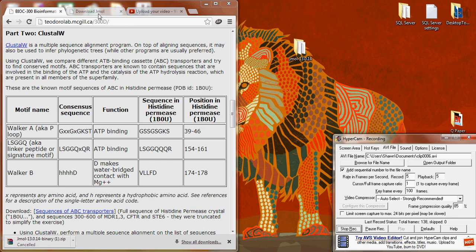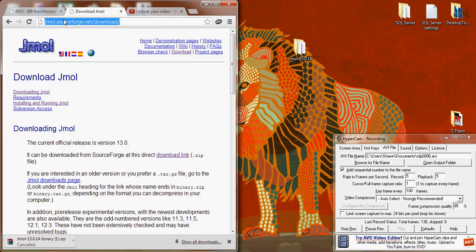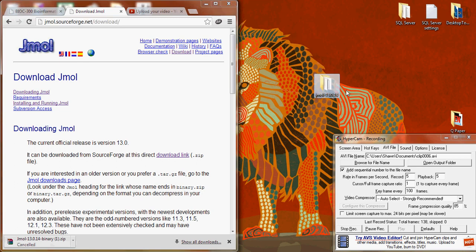You can go to jmol.sourceforge.net/download. From this you can follow the download link and download the zip file, which if you unpack that onto your desktop will give you the following folder.